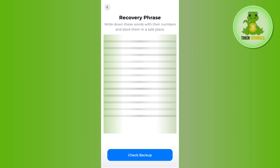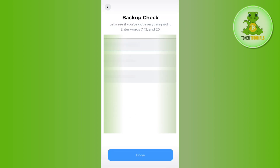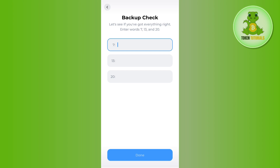You just have to tap on the check backup option at the bottom and then provide your backup check in this section. Then you need to press done at the bottom.